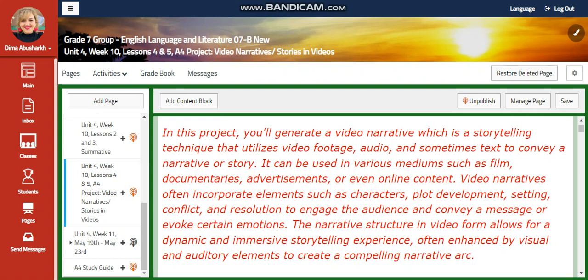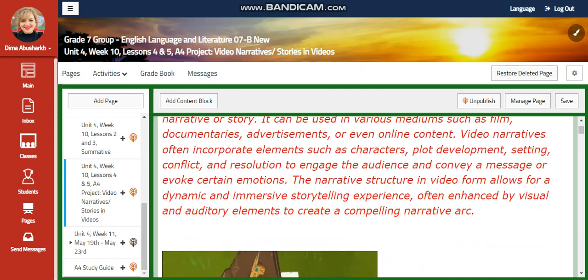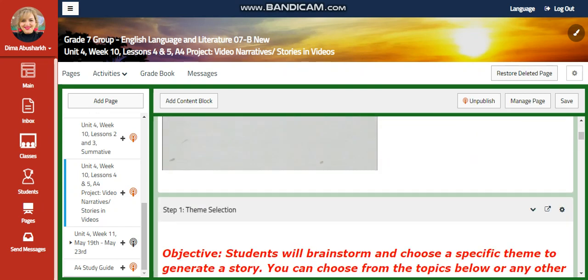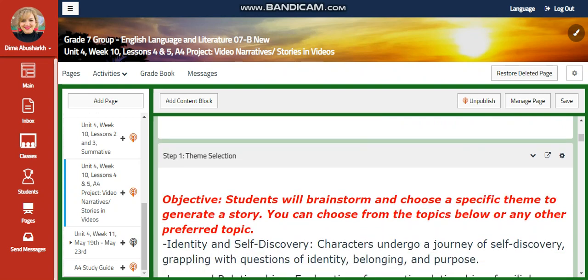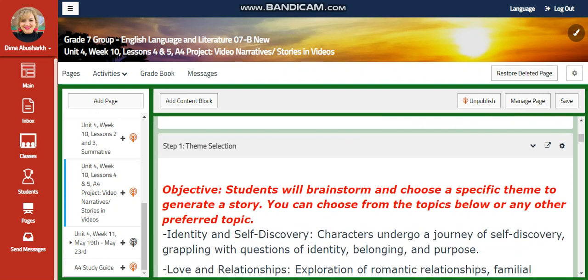Video narratives often incorporate elements such as characters, plot developments, conflict, and resolution to engage the audience and convey a message to evoke certain emotions. You're going to use ethos, pathos, and logos in this — all the persuasive techniques that we talked about — in your video storytelling.